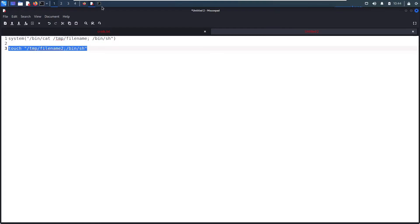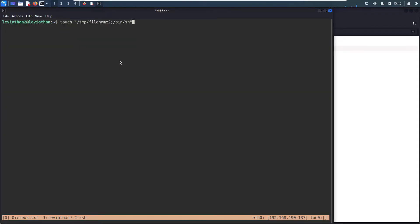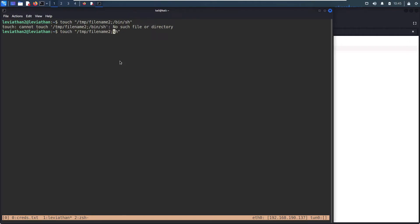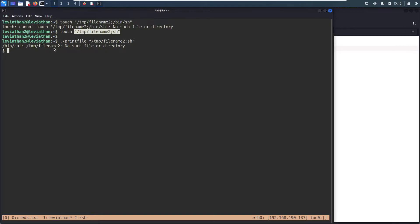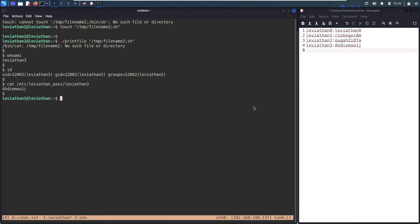Let's give that a try. Copy this, go back to our terminal, exit GDB. Paste that in — it doesn't like that syntax. What if I just say `sh`? Okay. Now when I run `printfile` and give it this file including the quotation marks — "`/bin/cat /tmp/file2`", no such file or directory — we get an error there, but we don't care. We see the dollar sign, meaning we have a shell. `whoami`? I'm Leviathan 3. I have all their permissions. And now: `cat /etc/leviathan_pass/leviathan3`. Boom. We got their password.